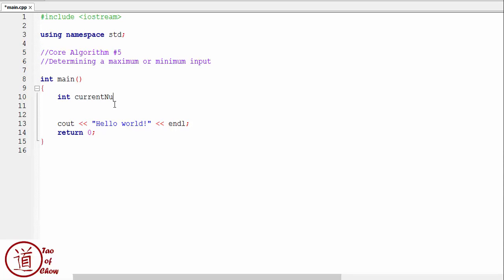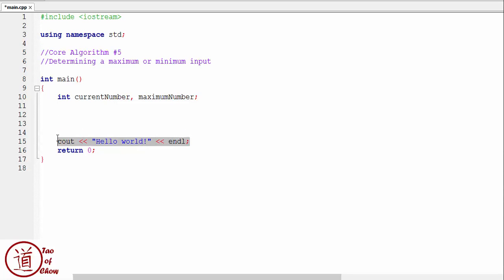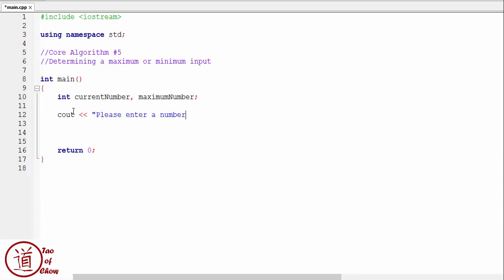So int current number, okay, and I'll need another one, maximum number. Okay, and I'm going to set the maximum number, well, actually I'll just set them to be nothing to start with. Okay, I don't need a hello world here. Okay, so the first thing I'm going to have to do is I'm going to have to prompt the user for some input, so please enter a number.